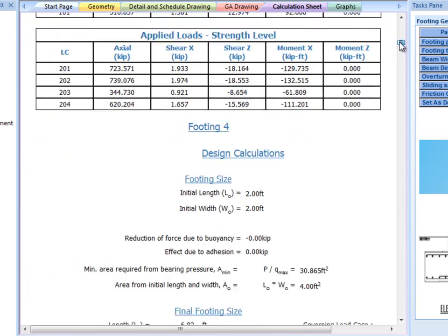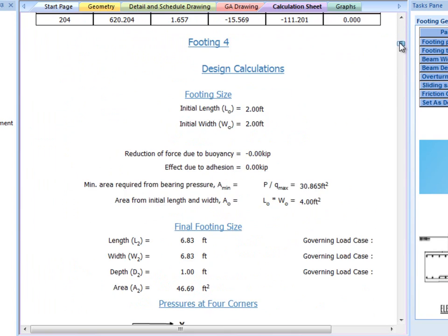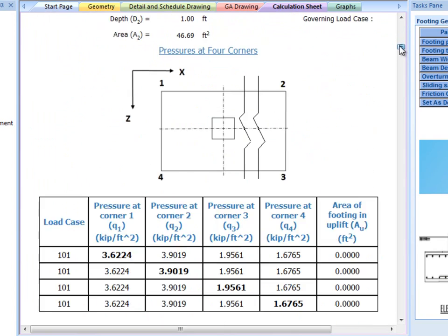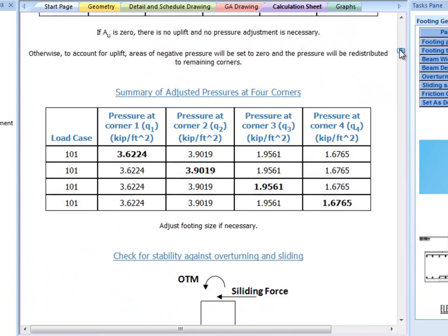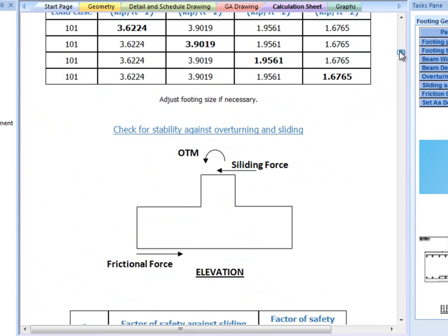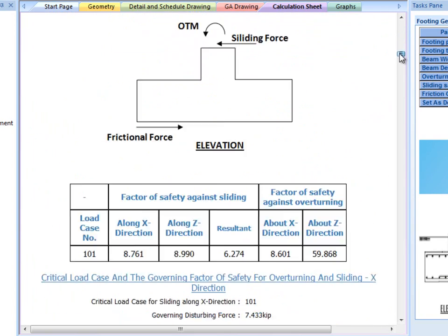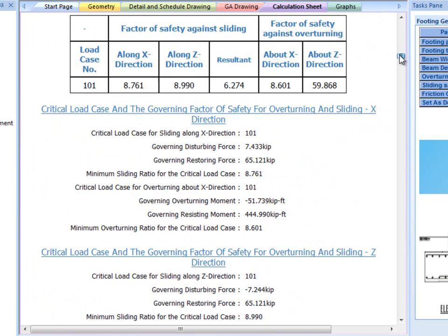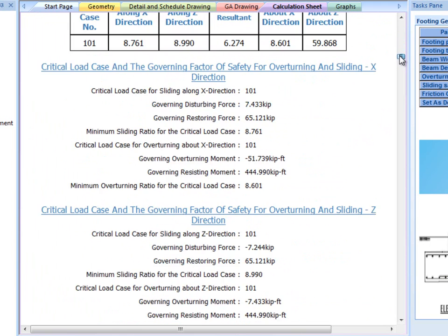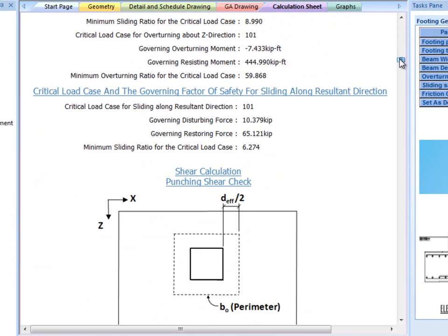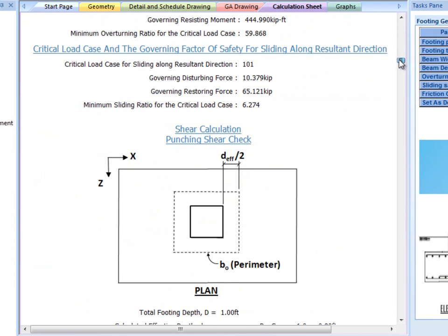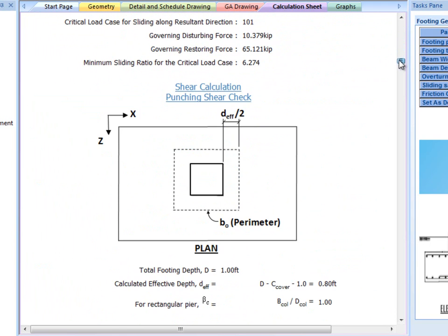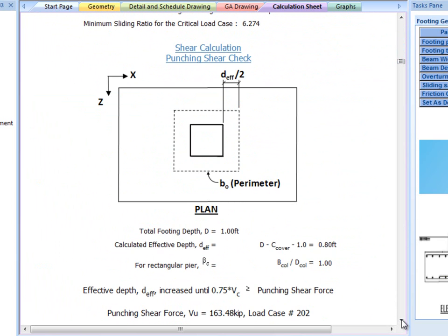Once designed, the calculation sheet, GA drawing, and detail drawing become available. The calculation sheet shows how each footing was designed, including detailed steps, figures, and references to the code which was used for design.